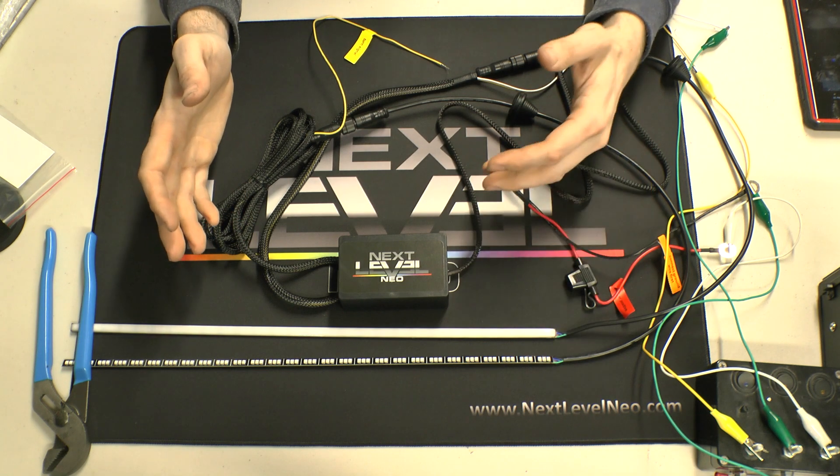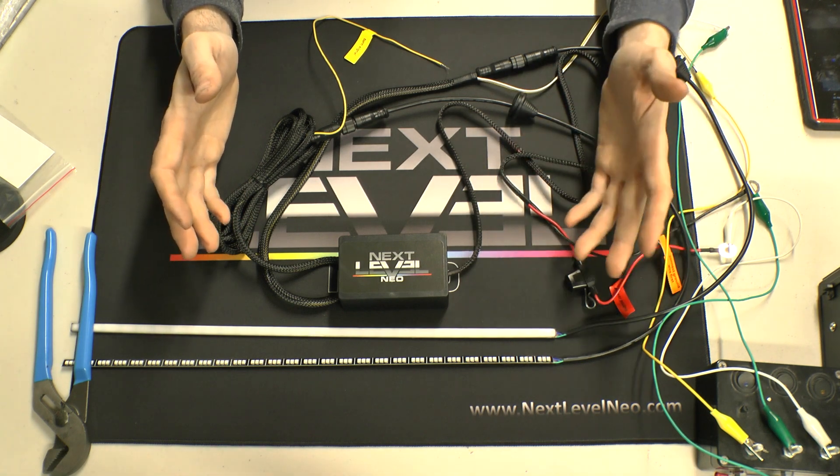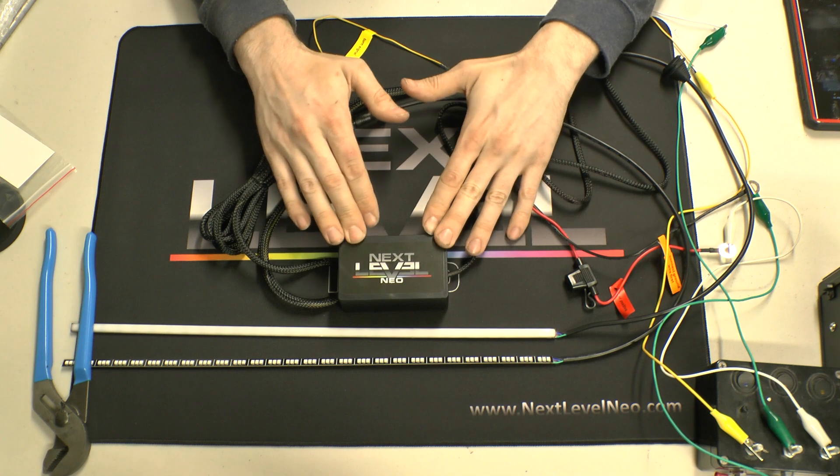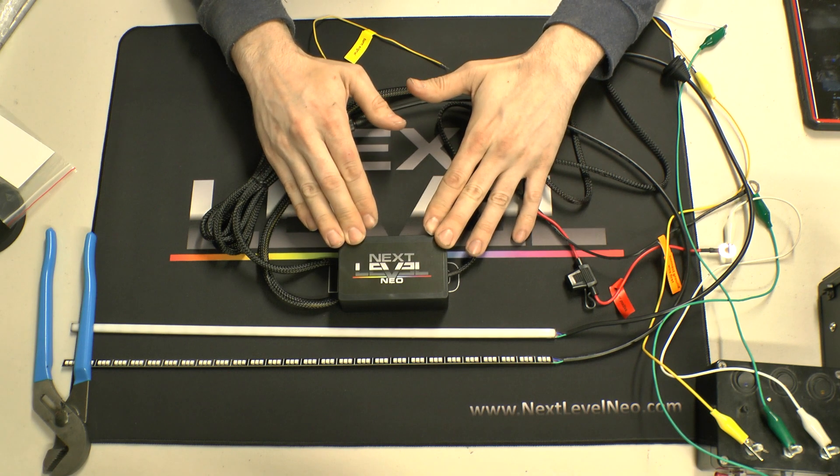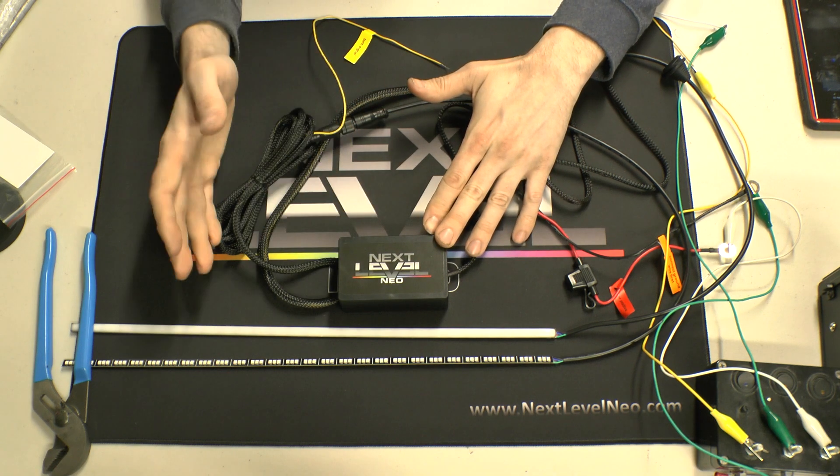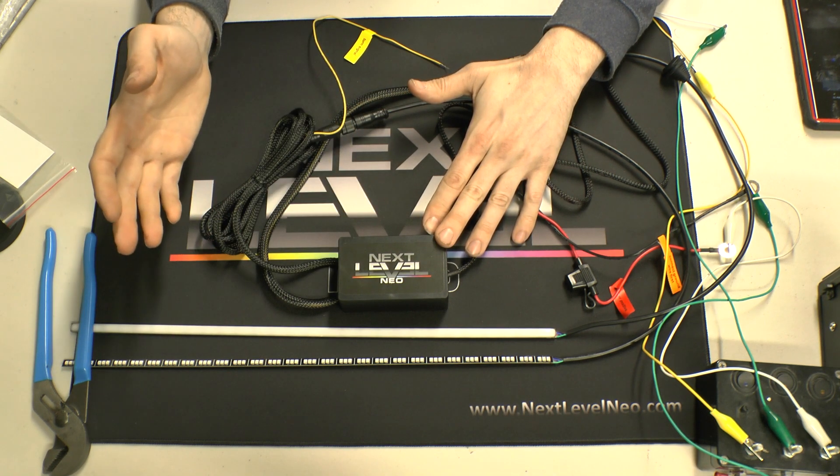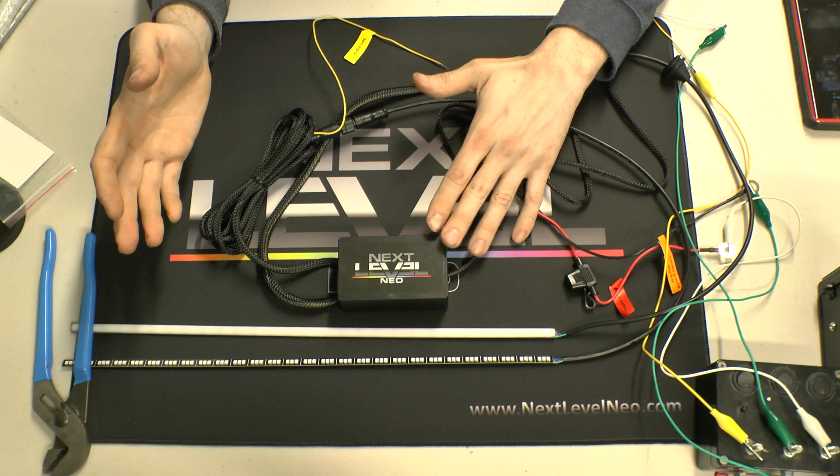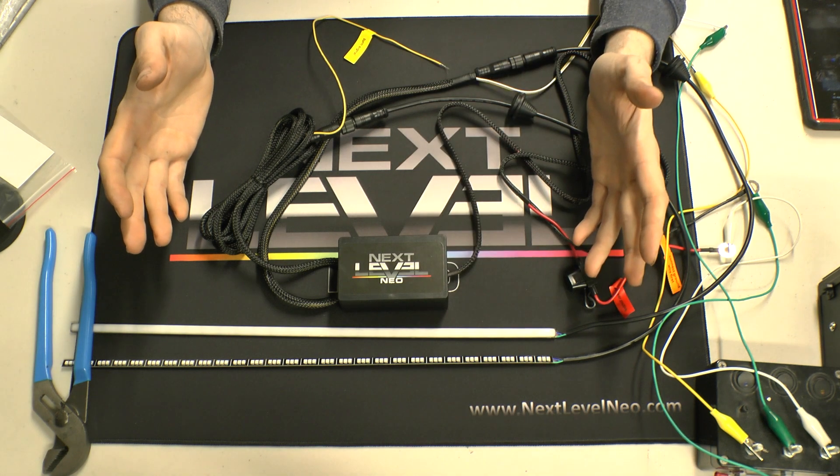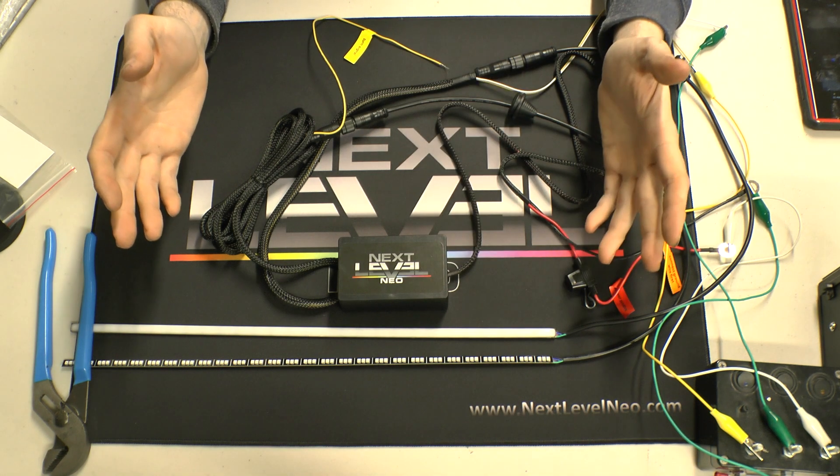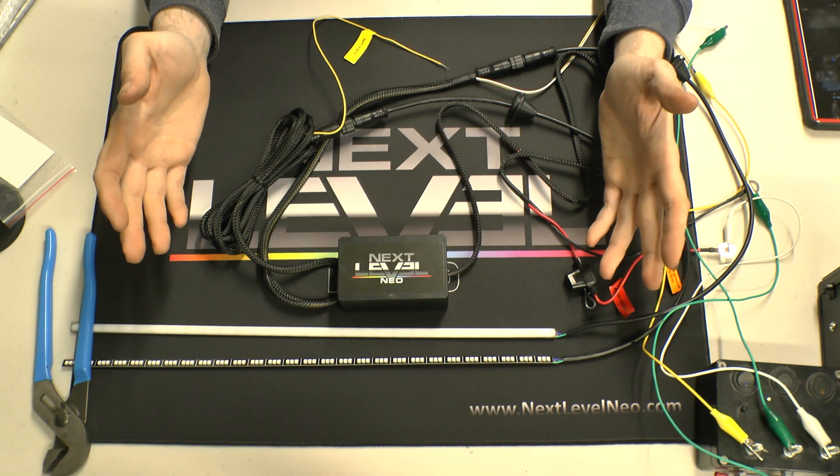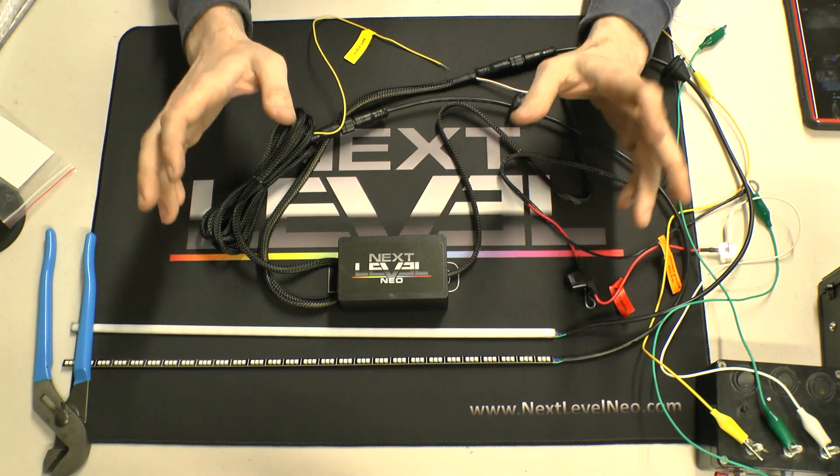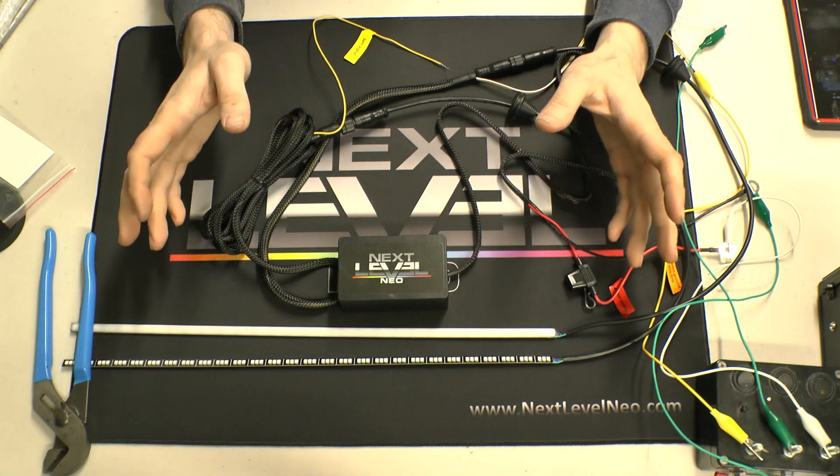So it does give you the flexibility to have something like that. Yes, if you do have two sets of halos and a set of demon eyes, you will have three of these boxes. But previously if you had two sets of halos and a set of demon eyes, you would have nine boxes. So I think three is significantly better.